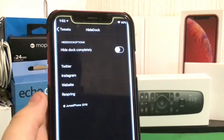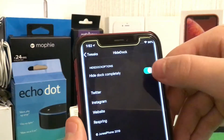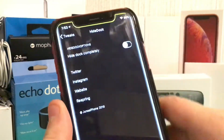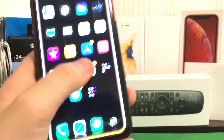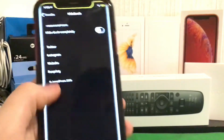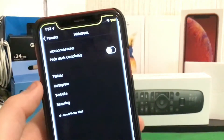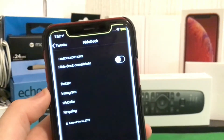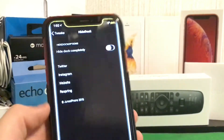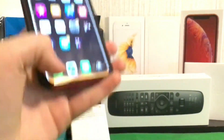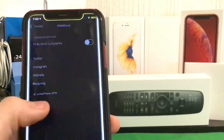This is Hide Dock. Now if I go ahead and toggle it nothing is going to happen because I'm not going to respring it, but if I did want to, it would just get rid of this dock and give a very very clean look.